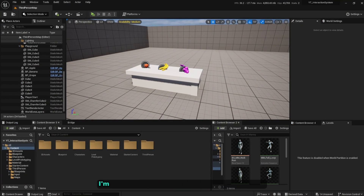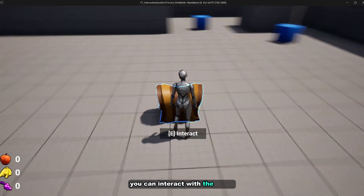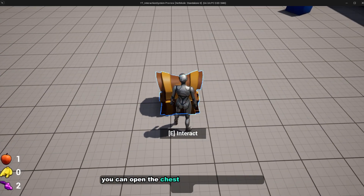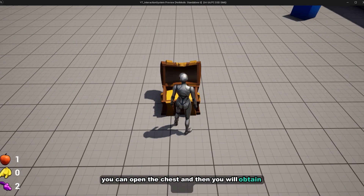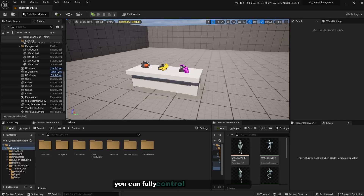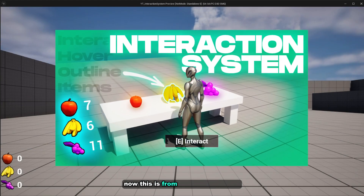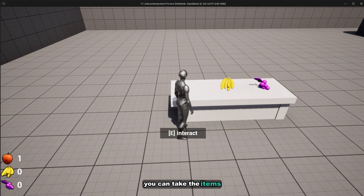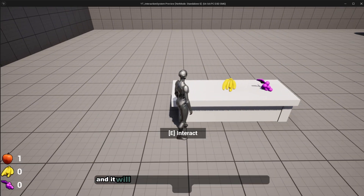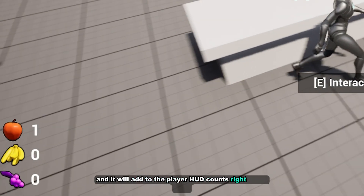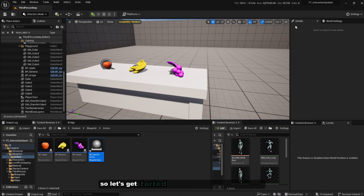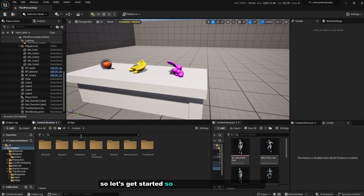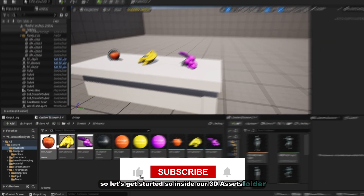Hello guys! In this video I'm going to show you how to create a chest system. You can interact with the chest, open it, and obtain items that you can fully control, all in Blueprint. This is based on our previous video where you can interact with items, take them, and they'll add to the player counts.